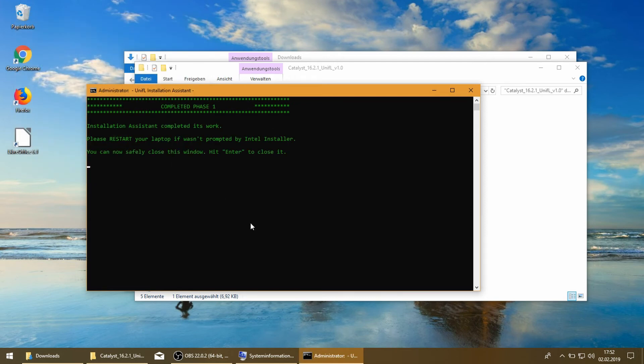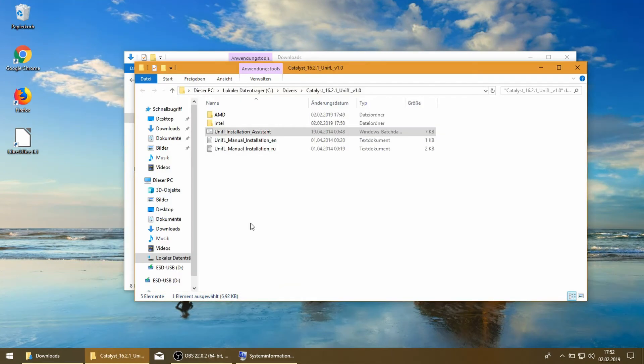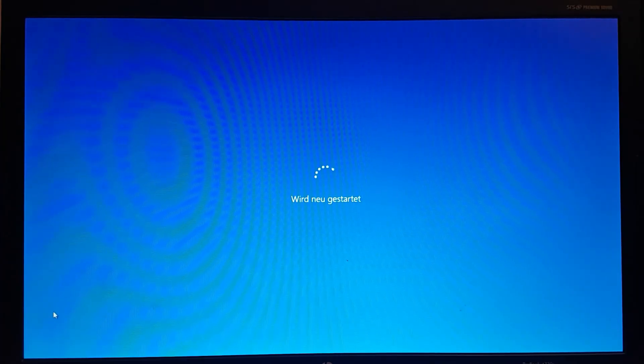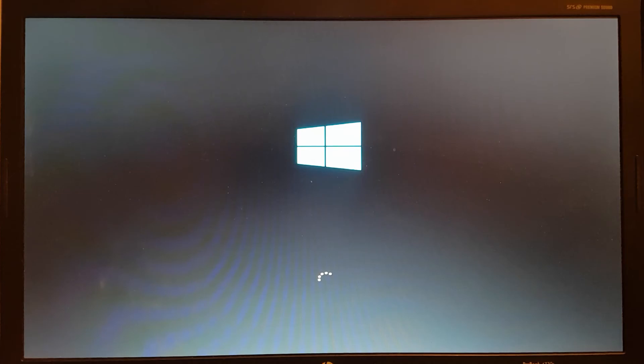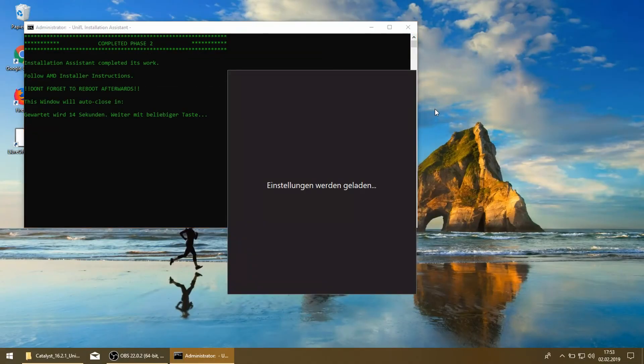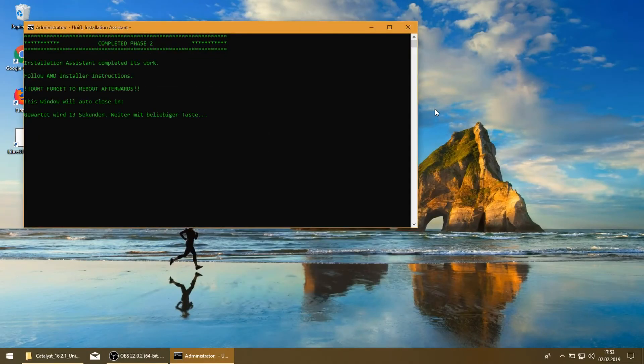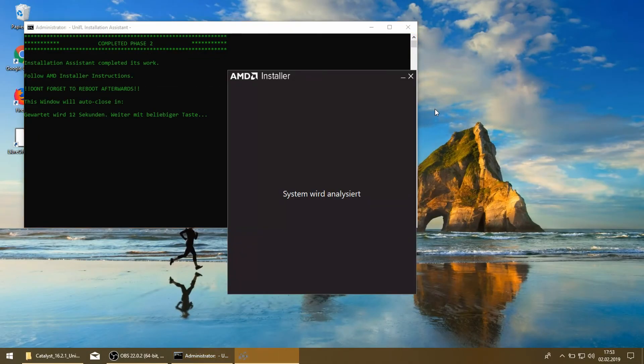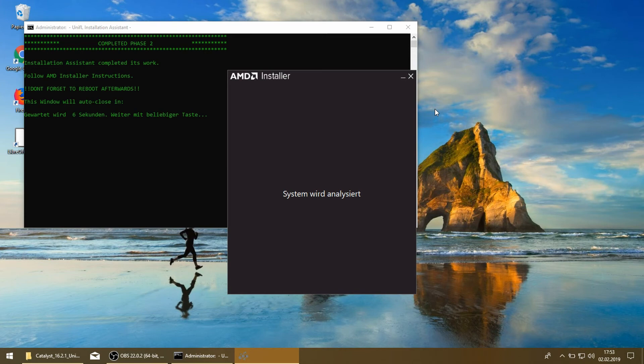Now we have to restart the PC. Here we are back again and now the AMD installation is running.